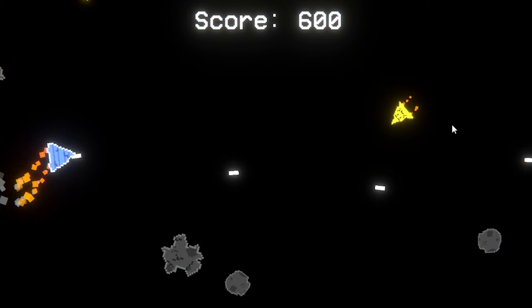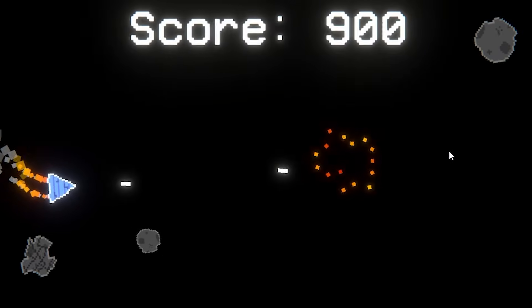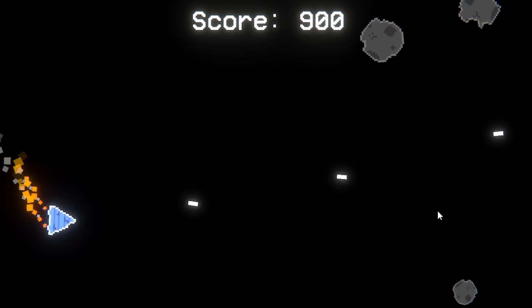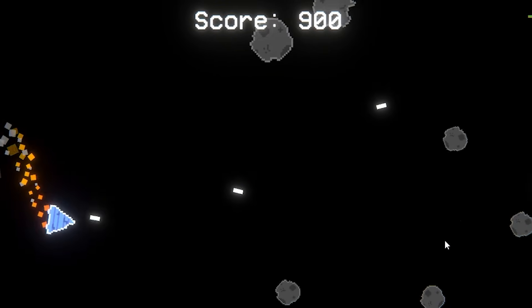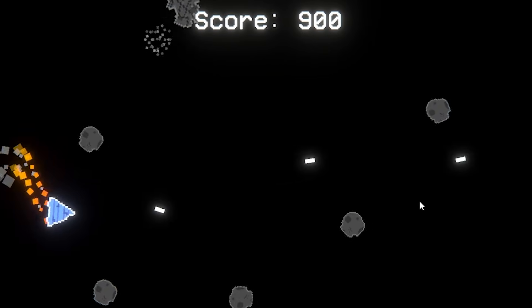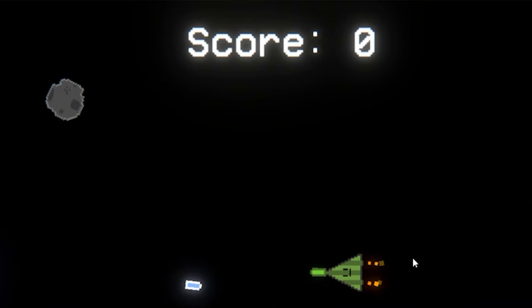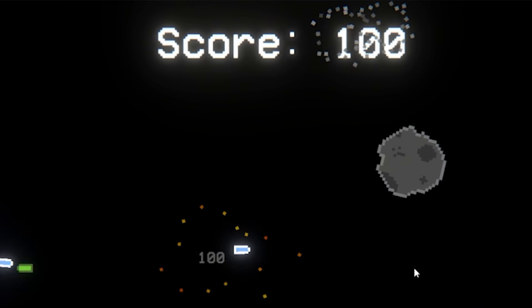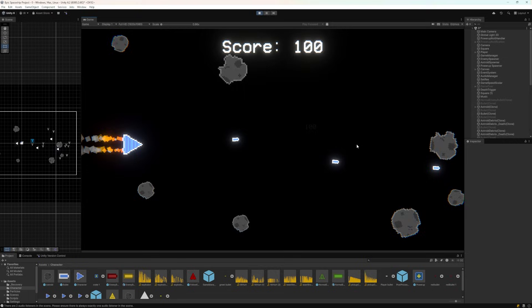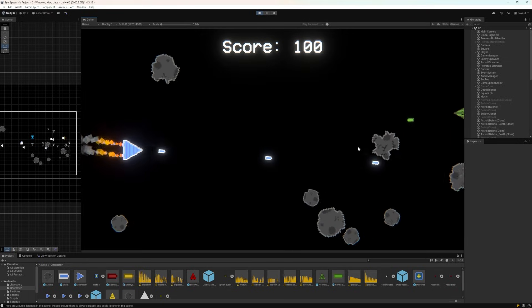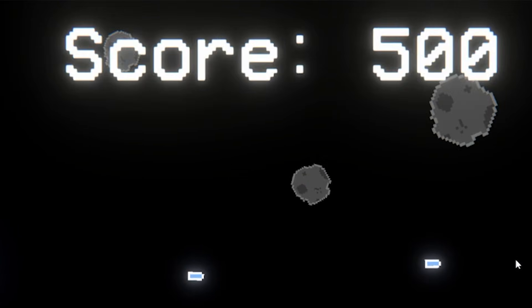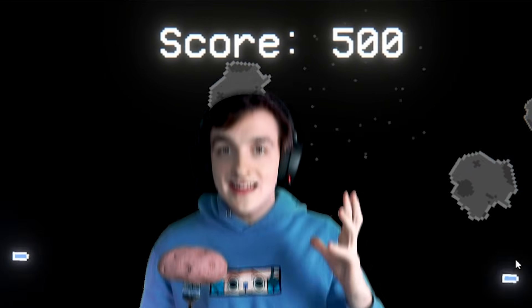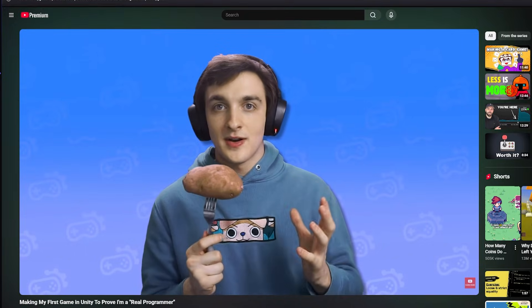Next up I made the score meter pulse whenever you collect points. That way it felt super impactful. It also pulses based on how many points you score. So this is what it looks like with a hundred points. And then this is what it looks like when you score five hundred points. I can literally see the dopamine.